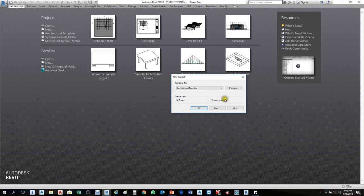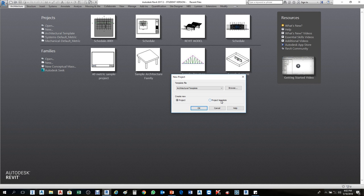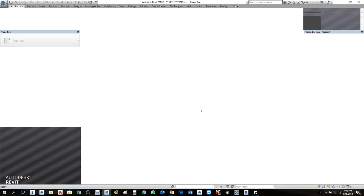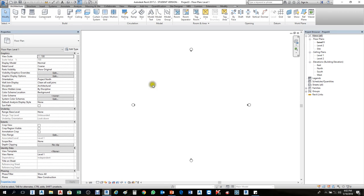I'll click New. First I will open the architecture template. You see here we have Create New, we have Project and Project Template. We are not creating a project template — we are creating our project only, the file itself. So based on this project sample template I will create my own template. Let's click Project, then press OK.